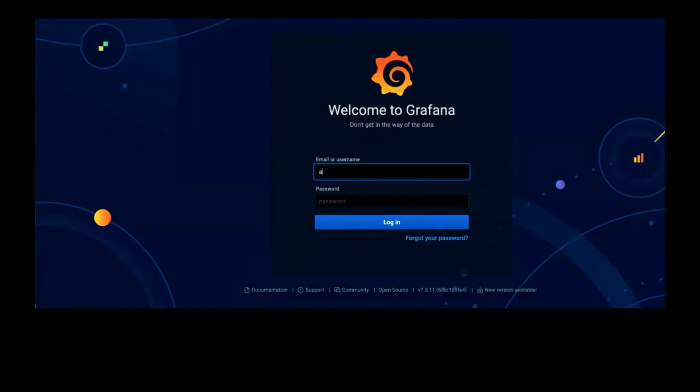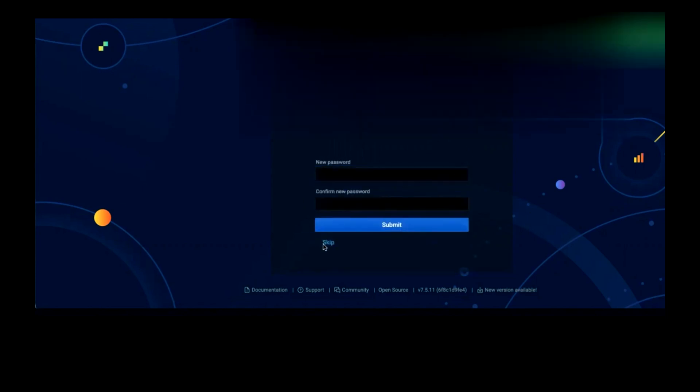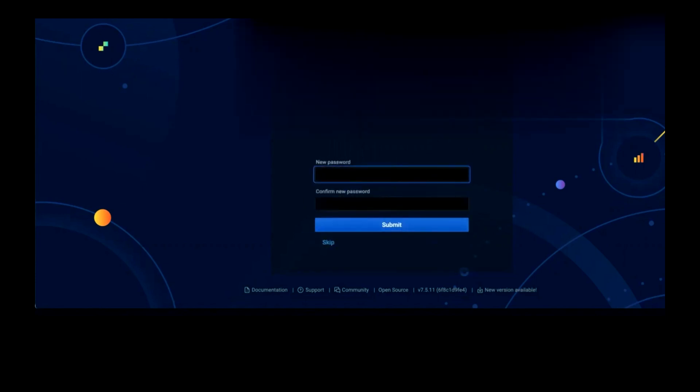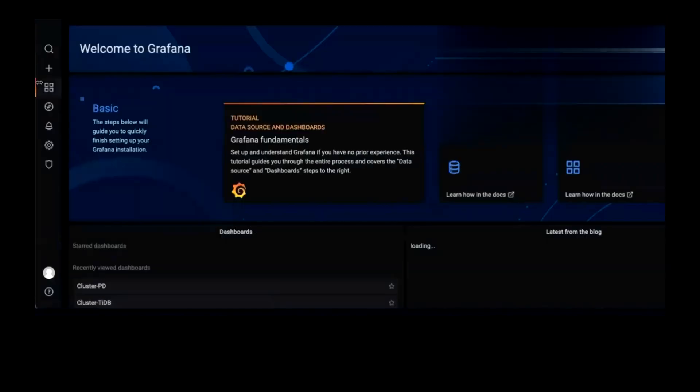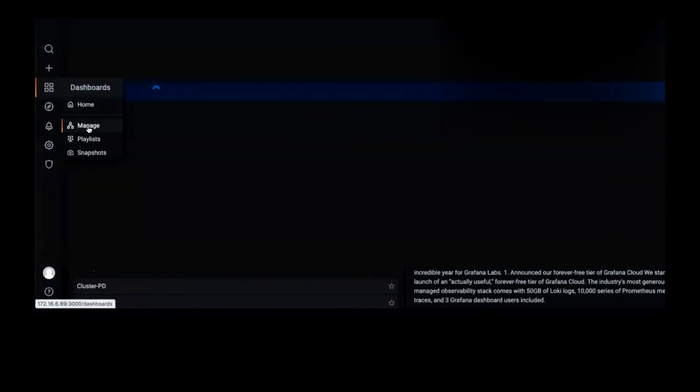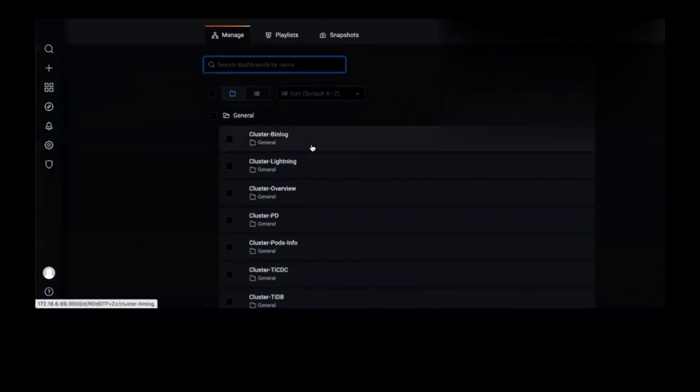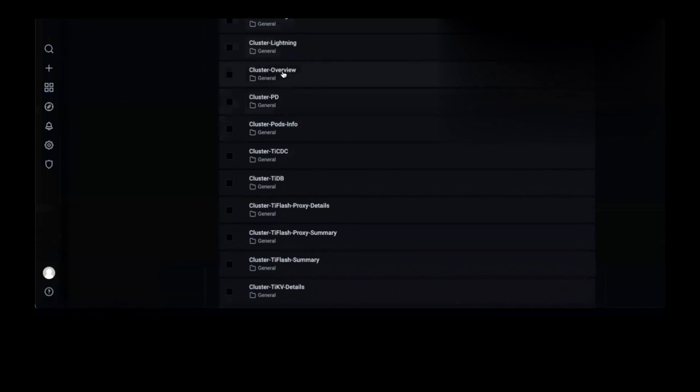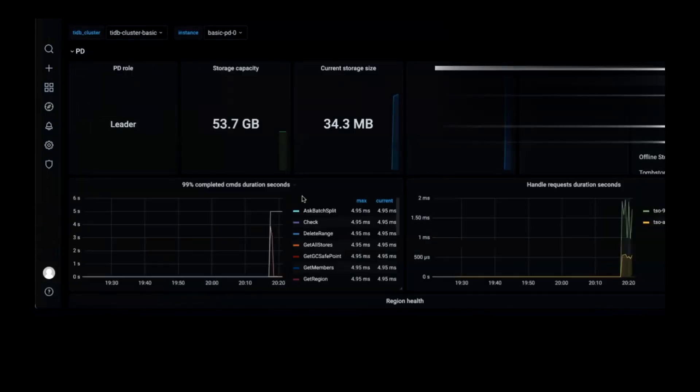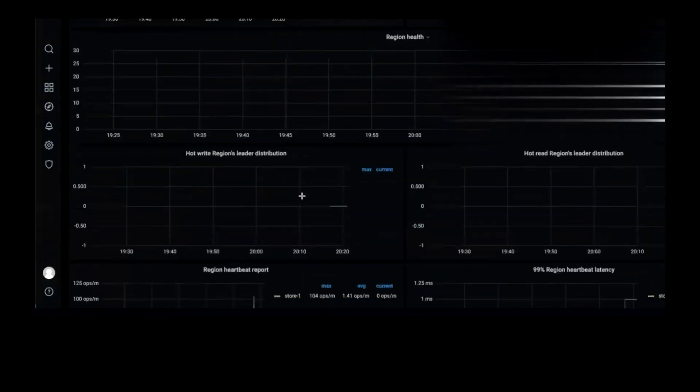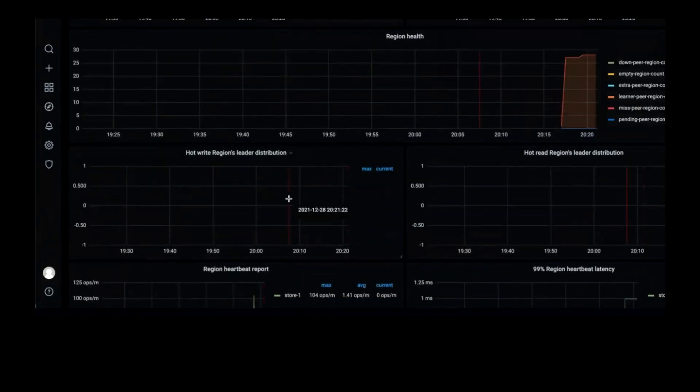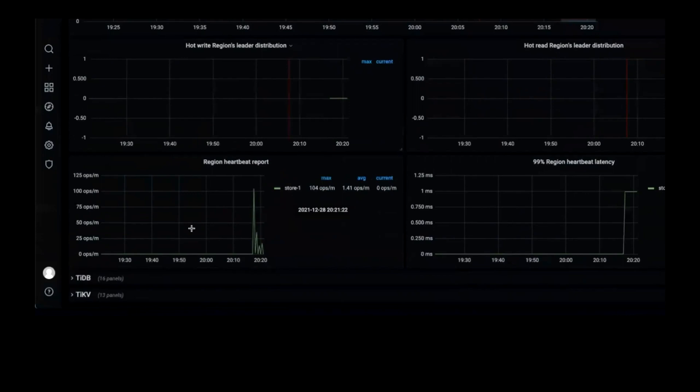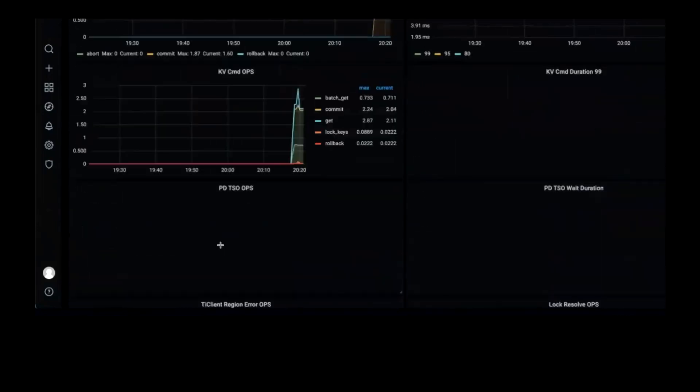The username and password are admin by default. Now you can see all the monitoring dashboard here and let's see the cluster overview. You can see it has the basic information of PD, TiDB, and TiKV.